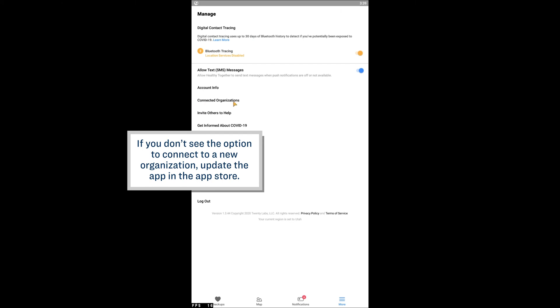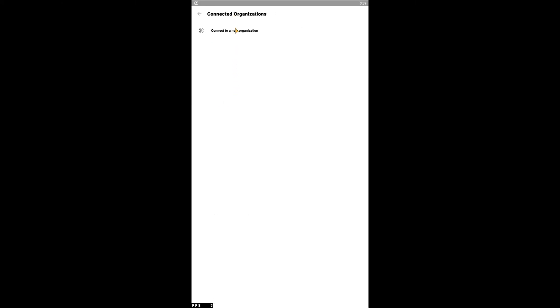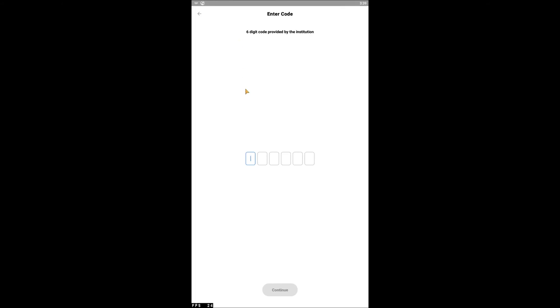On this screen, tap Connected Organizations, then tap Connect to a New Organization. Next, enter the 6-digit code YYYYYY.